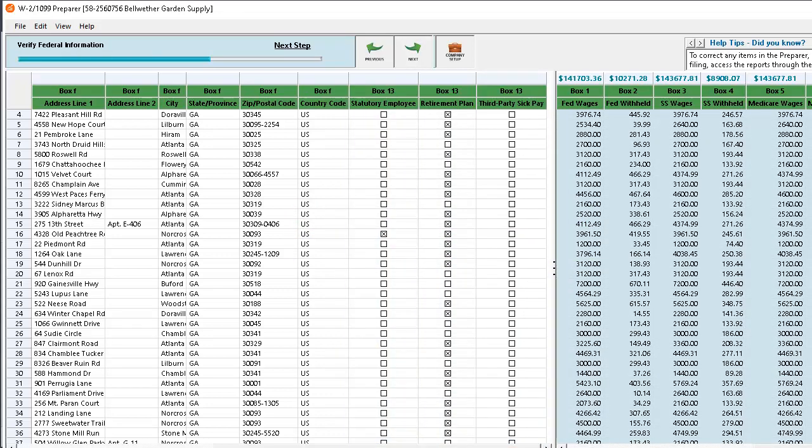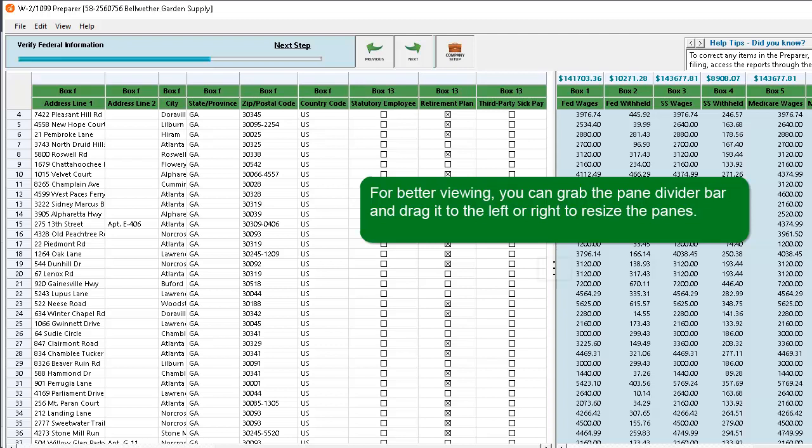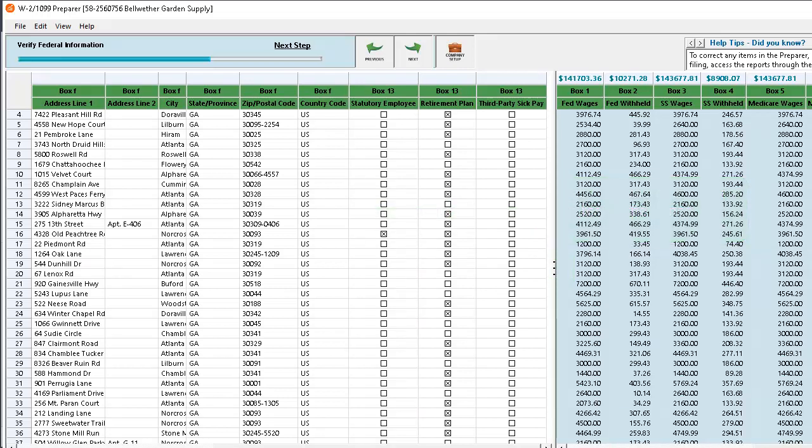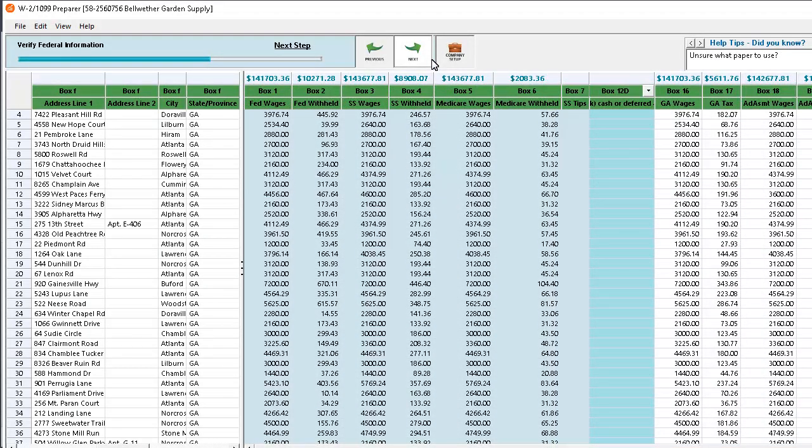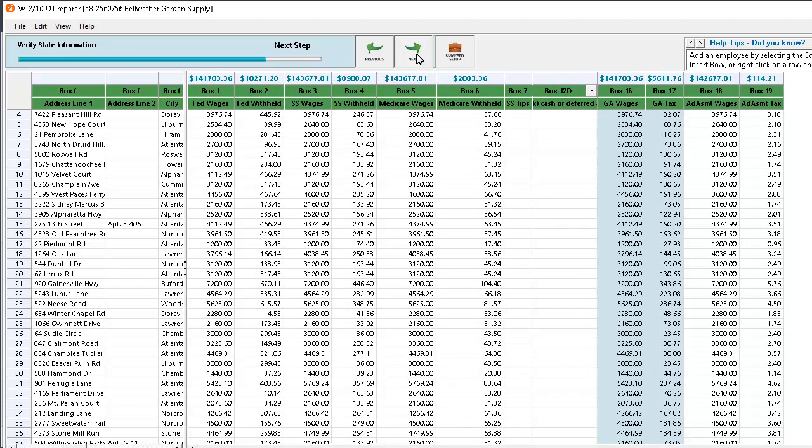Note that the focus has shifted to the right pane of the grid where the wage information is located. For better viewing, you can grab the pane divider bar and drag it to the left or right to resize the panes. You should verify the federal wage information for each employee. When you are finished, click Next. Then verify the state wage information.